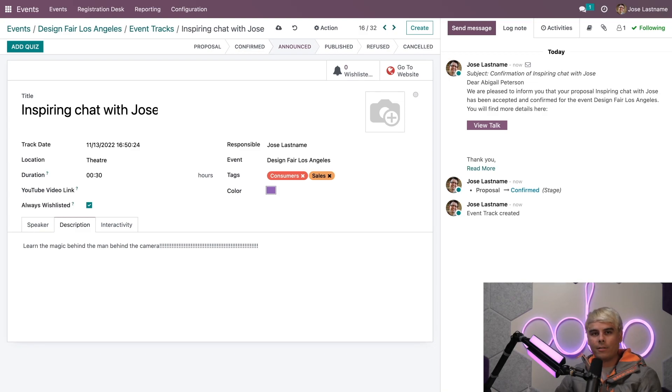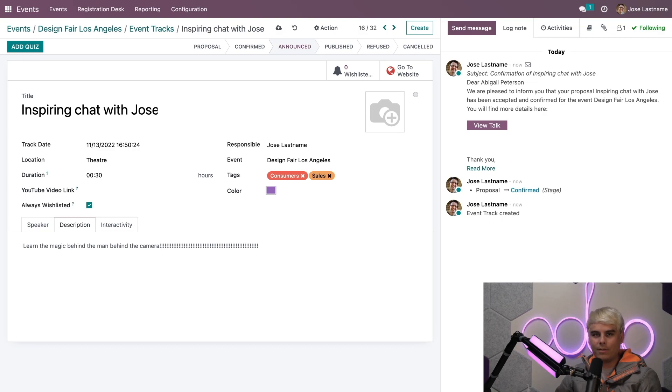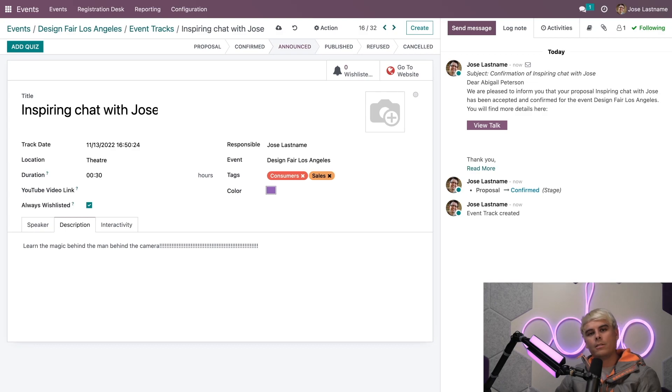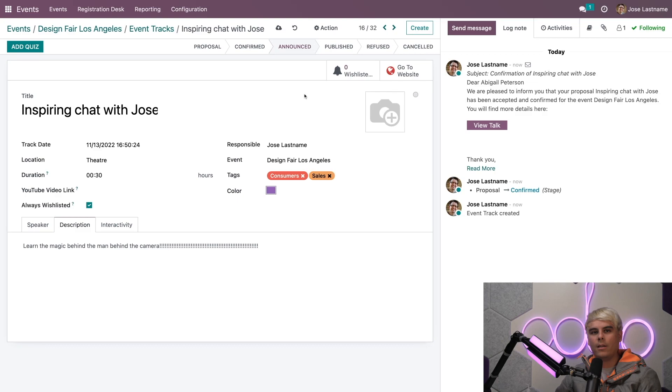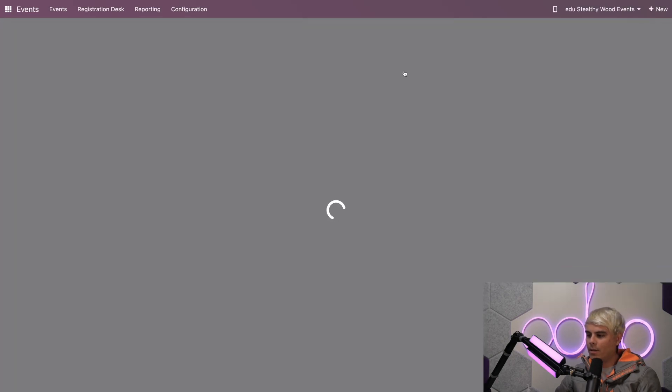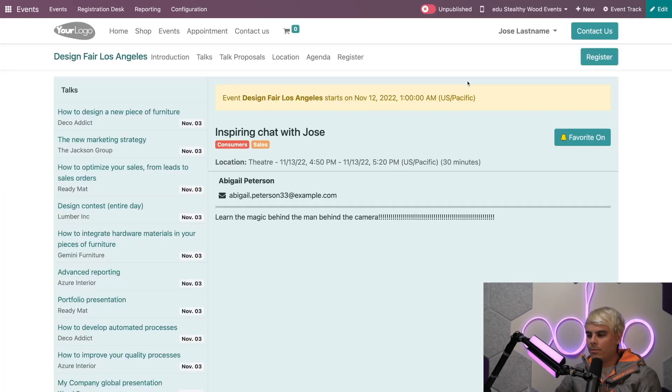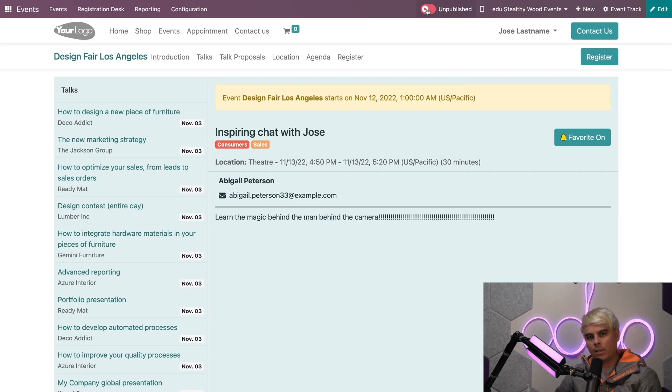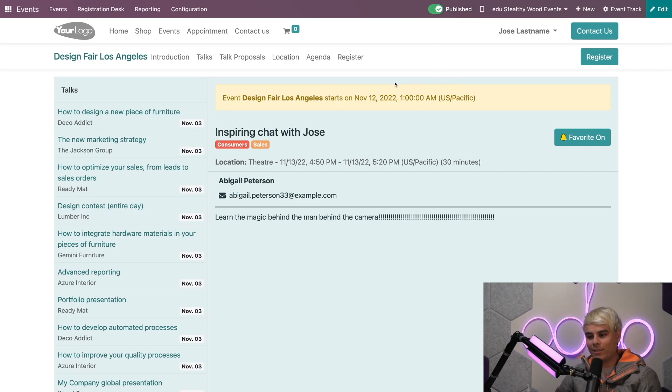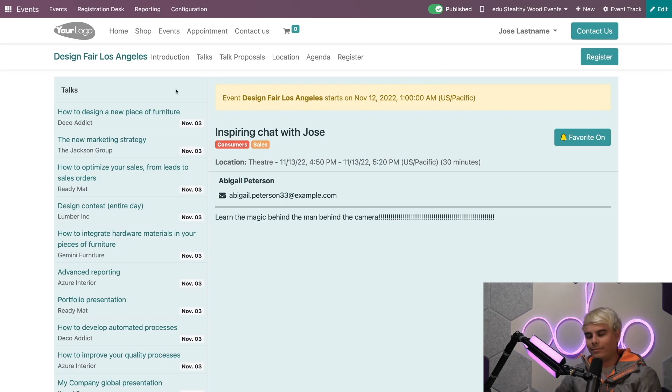Now that we've announced our page, it's time to publish this talk to make it readily available to anyone on our event website. To do that, we simply need to click the Go to Website smart button. Up here it says Unpublished. Can you guess what we're going to do? We're just going to publish it, and that's literally it.